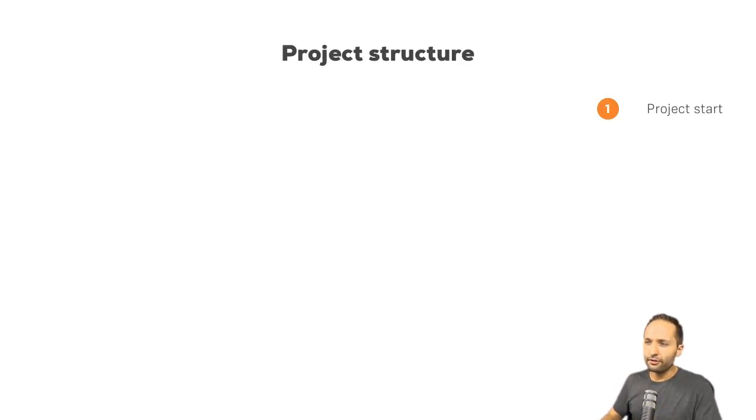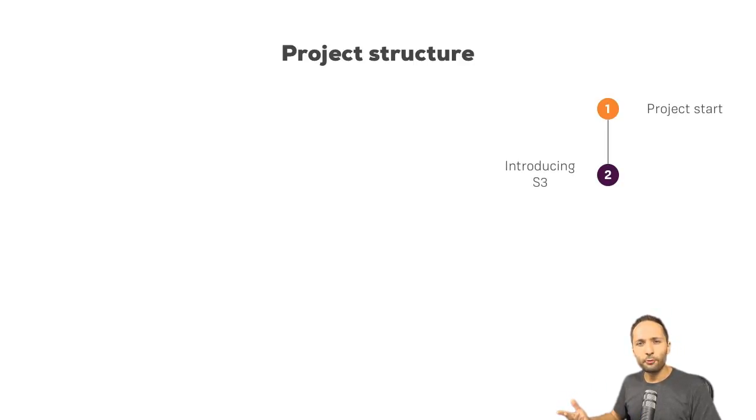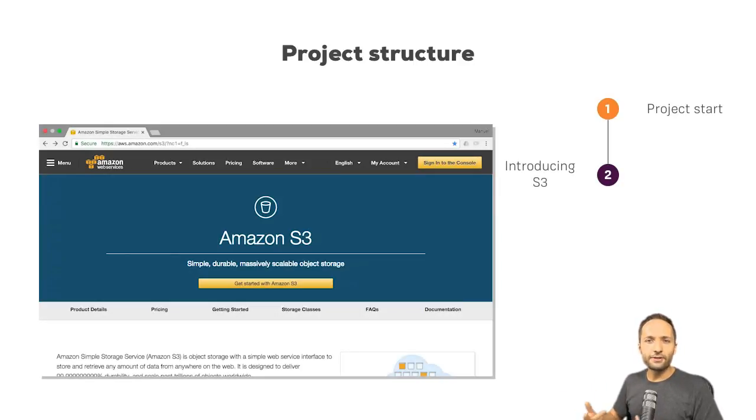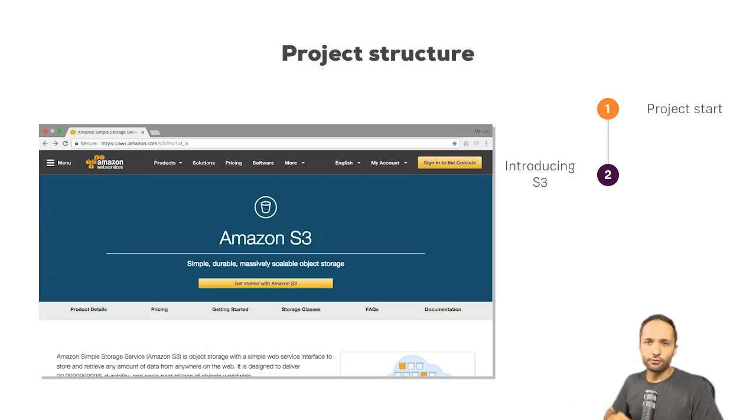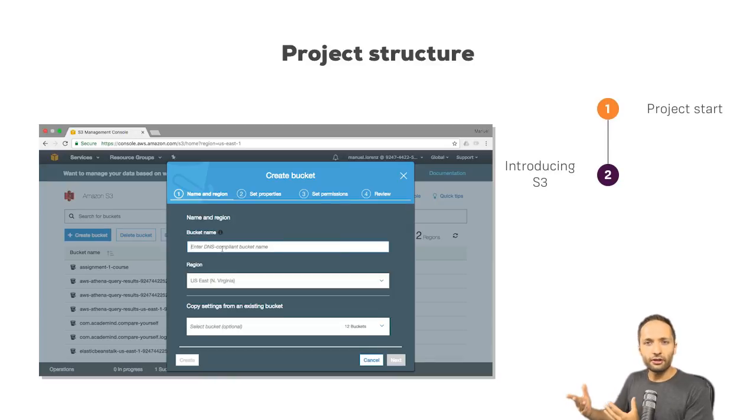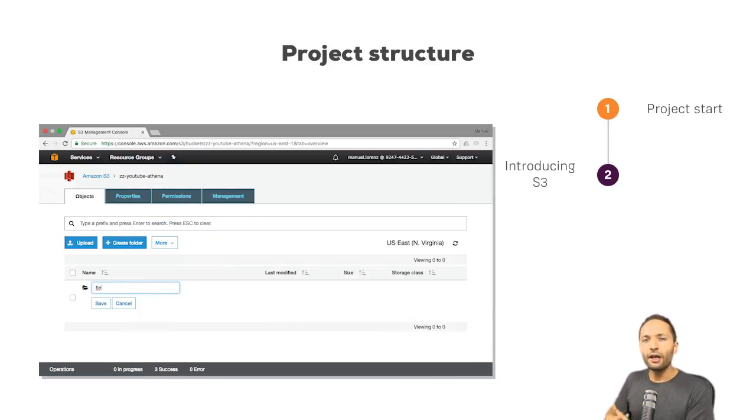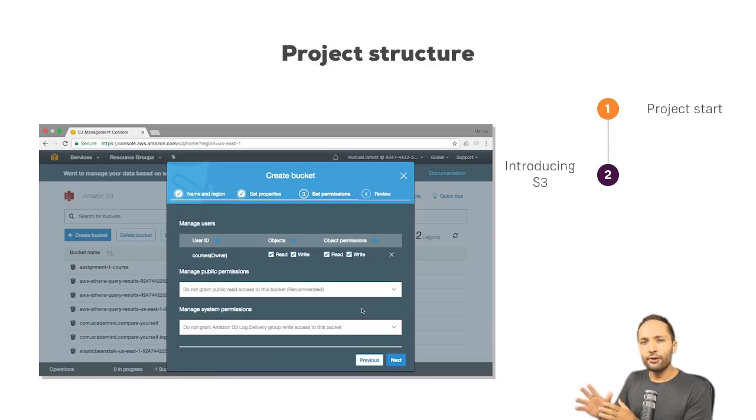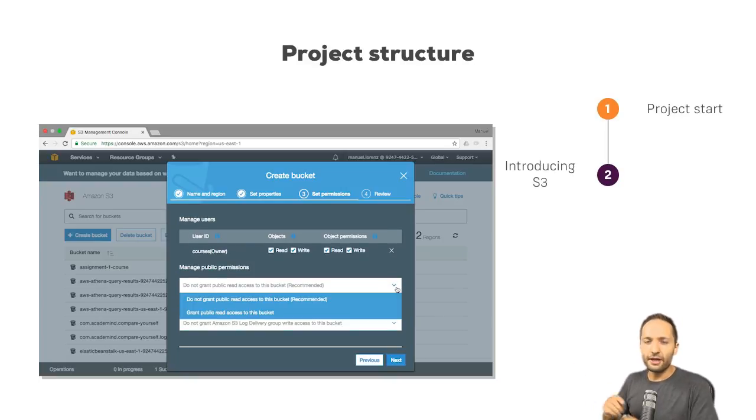And after that, we will take a look at Amazon S3 in the next video. Now, what is S3 now? Well, S3 is simply a cloud storage AWS offers where you can load your data to. So, we will take a look at S3, learn how to create a bucket and a folder for example and understand what it is and also take a look at the settings that you can make in S3.